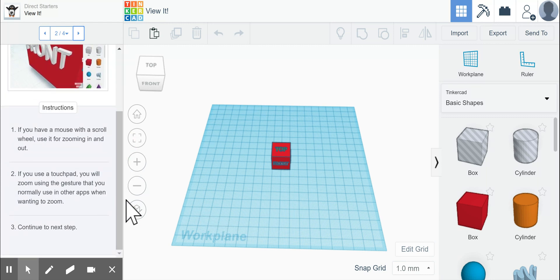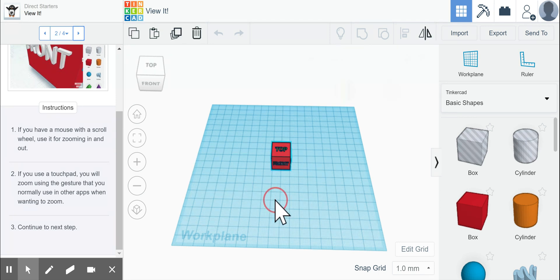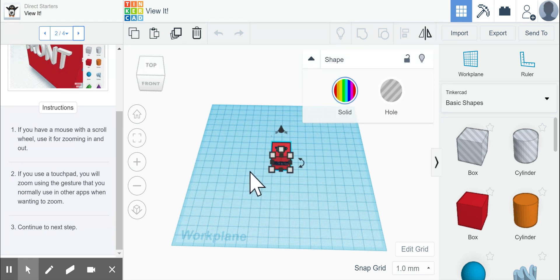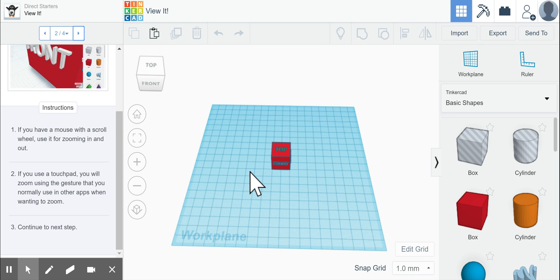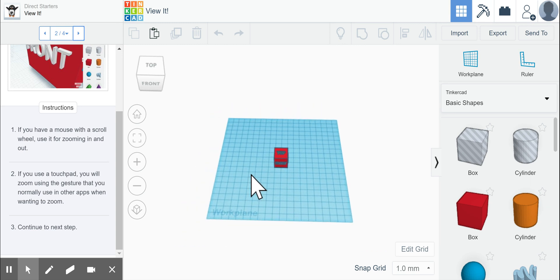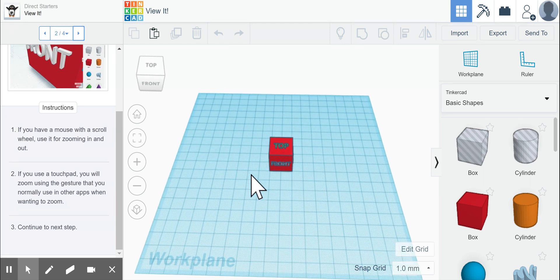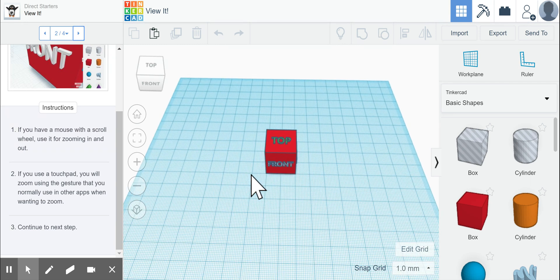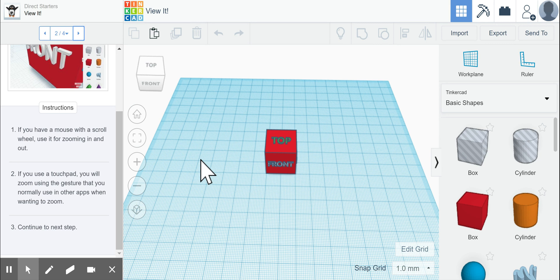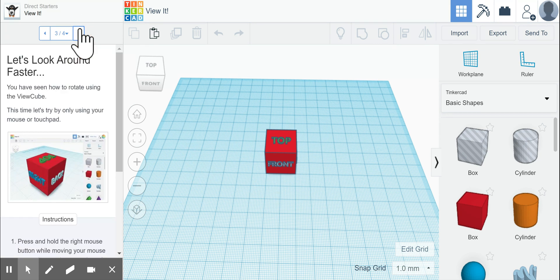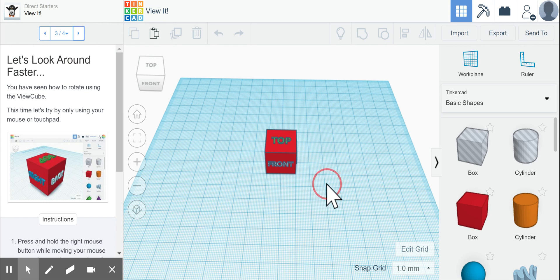If you use a touchpad, you can also use that to zoom by doing your zoom in with your two fingers or two fingers back, depending on what type of computer or Chromebook you are using to look around.